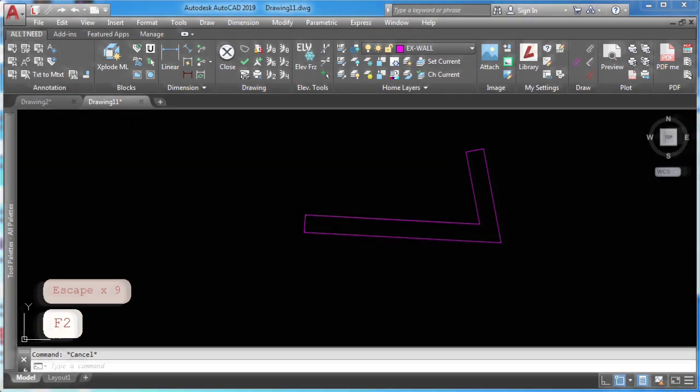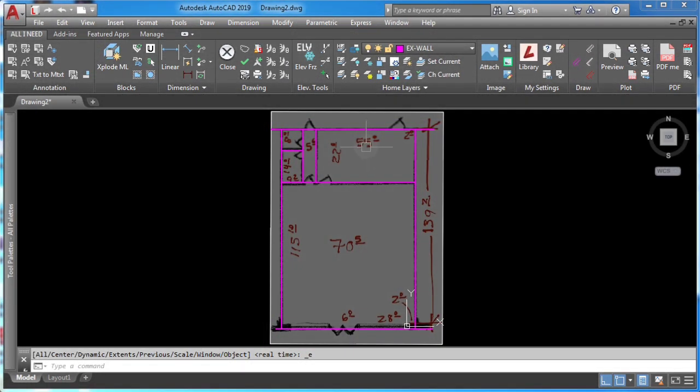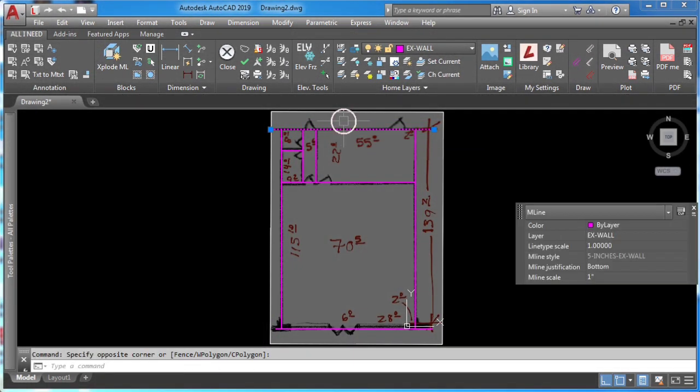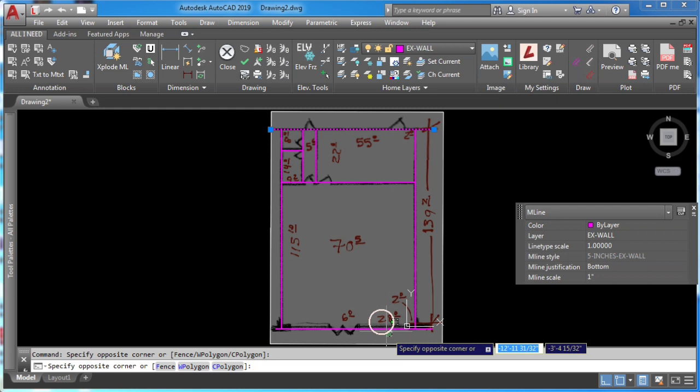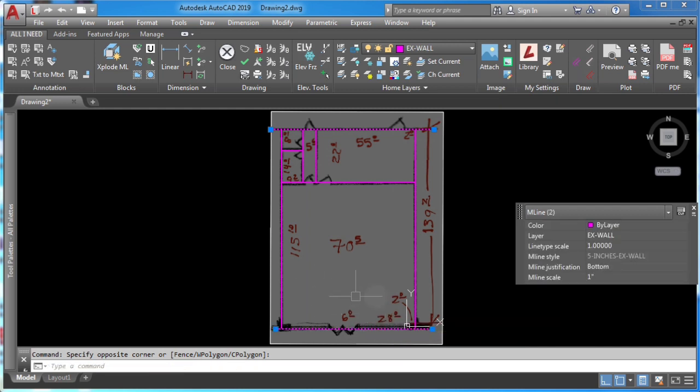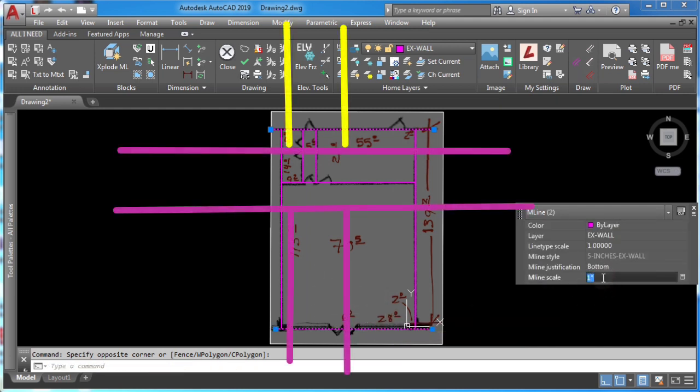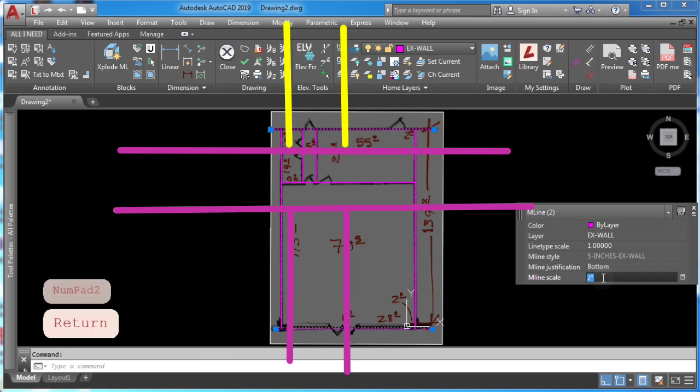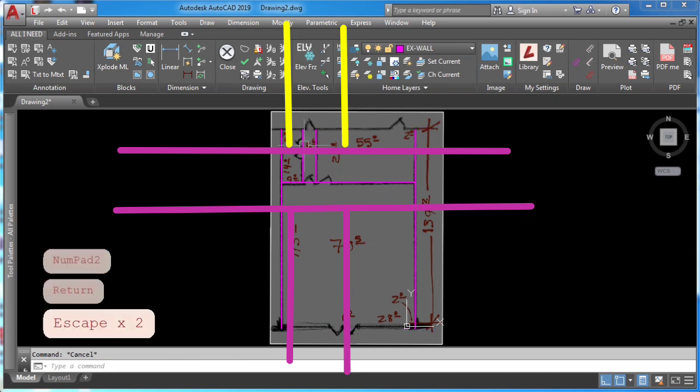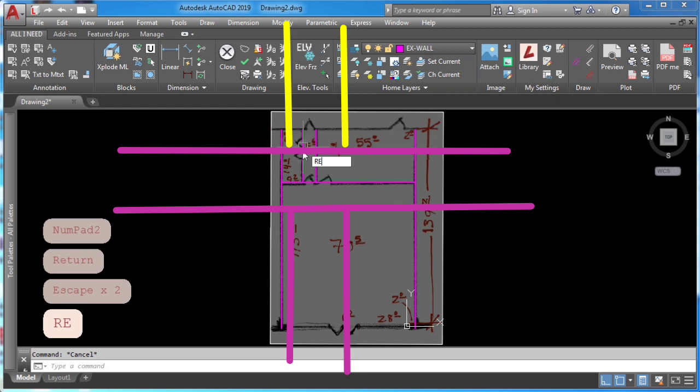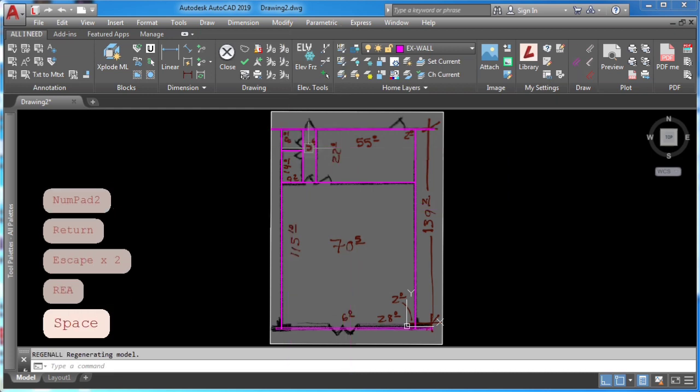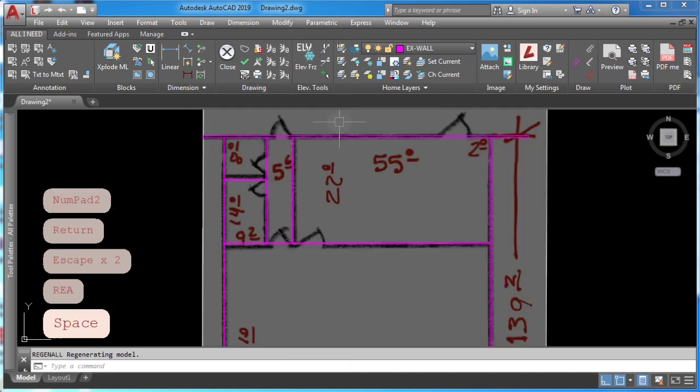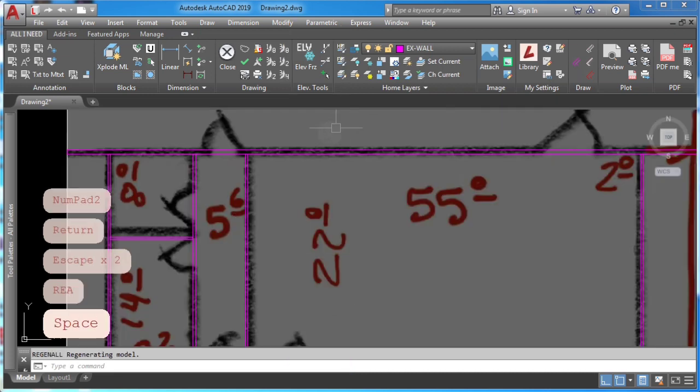And then change the other sizes or thickness in the end using the quick property or property palette. You can easily change it here. Also remember to regenerate your drawing by typing RE and enter if you don't see your architectural walls.